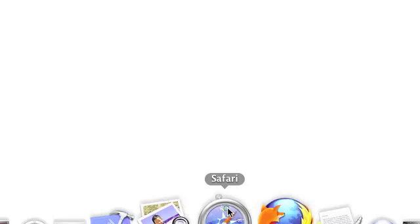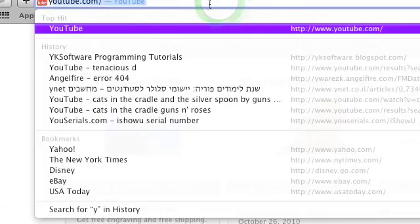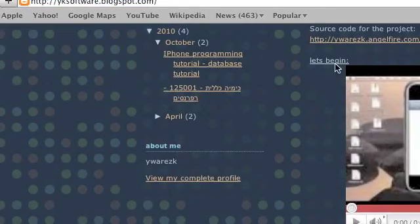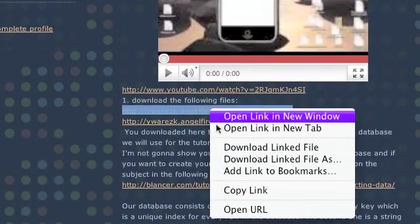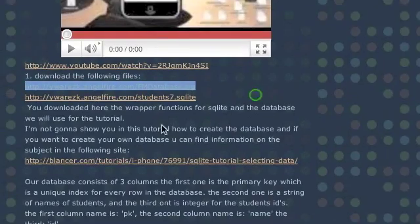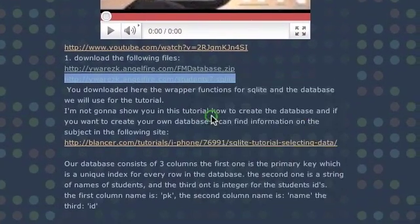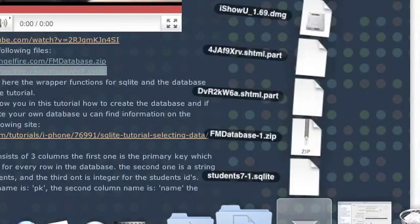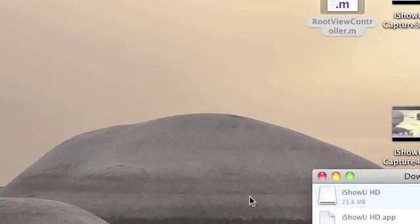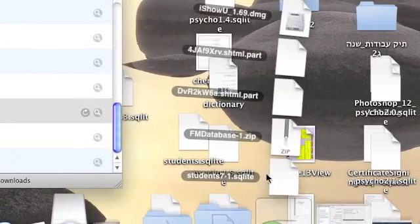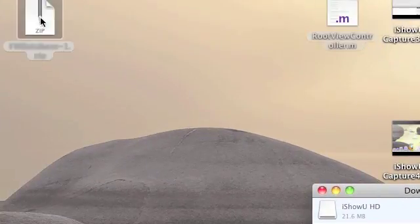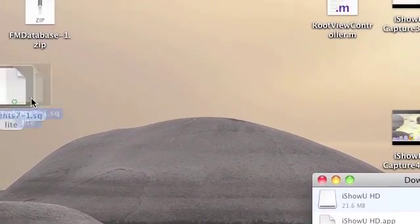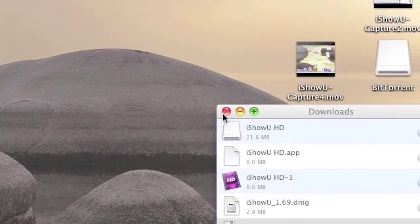Let's begin. Open your browser and go to yksoftware.blogspot.com. Here we will need to download a few files. The first file we'll download is called fmdatabase, which is an SQLite wrapper to make it easy for us to interact with the database. The second is called student7.sqlite, which is a database I created using Firefox and SQLite Manager. You can easily search Google for Firefox SQLite Manager — it's pretty easy to create a database, so we're not going to cover this in this tutorial. After you finish downloading those files, copy them to the desktop.